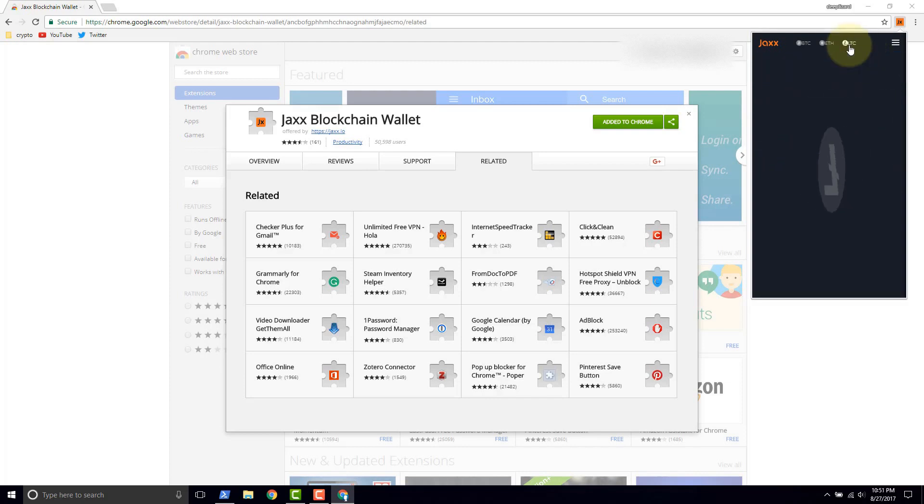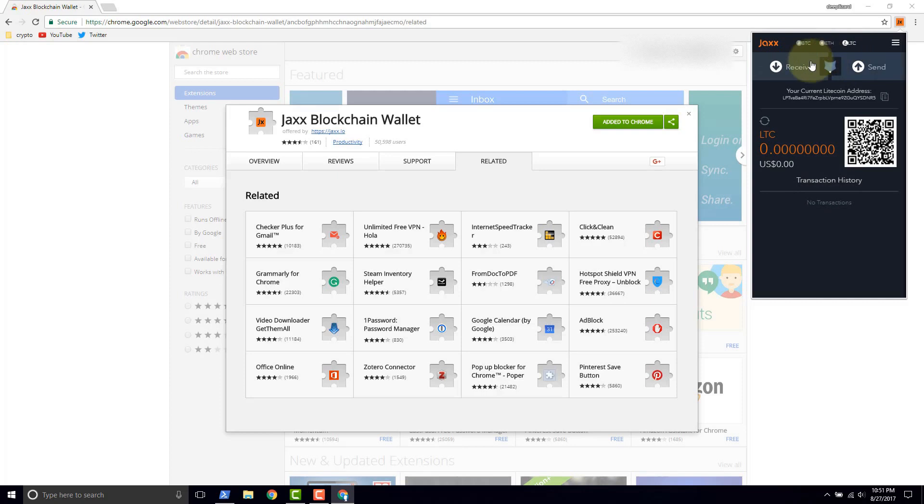Same with if we click the Litecoin wallet, we'll get a Litecoin address, but otherwise everything is very similar.